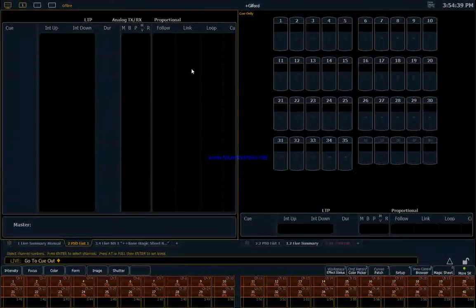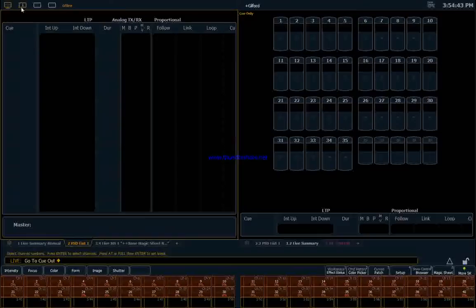All right, so in order to get to the magic sheet, each screen, there's three possible screens.